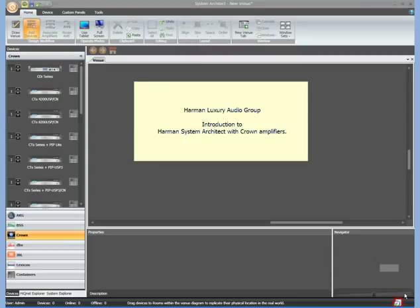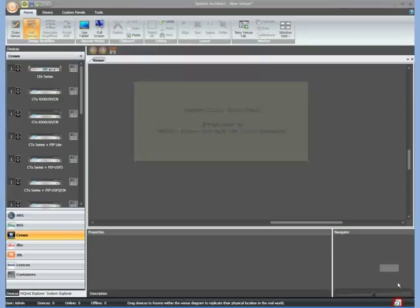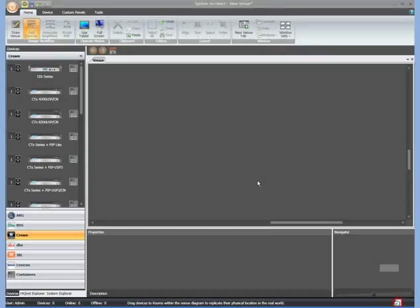I already have System Architect open on my computer and as you can see there's really no information here. The venue view is blank. This is because I do not have an amplifier connected to my computer either through USB or through Ethernet. If I did, the software would automatically find and show you the amplifier or amplifiers that were connected in the venue view.